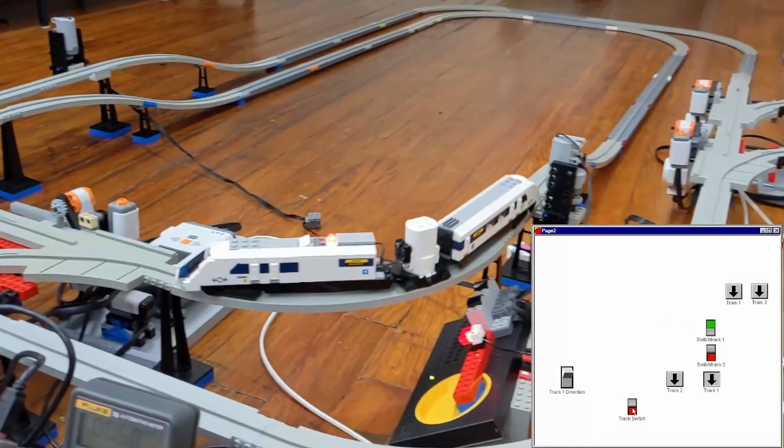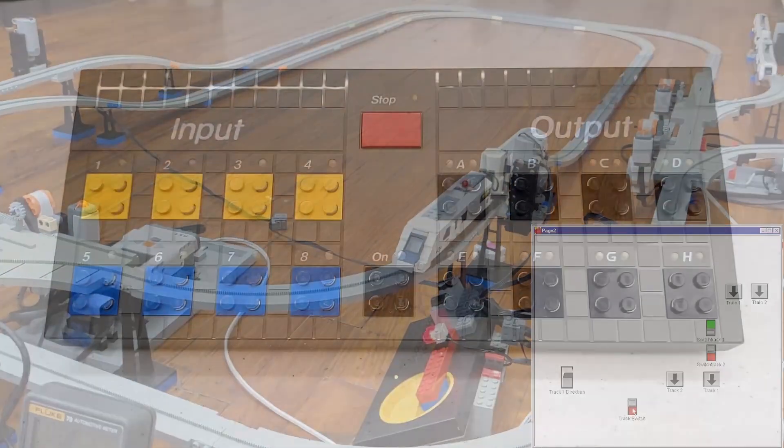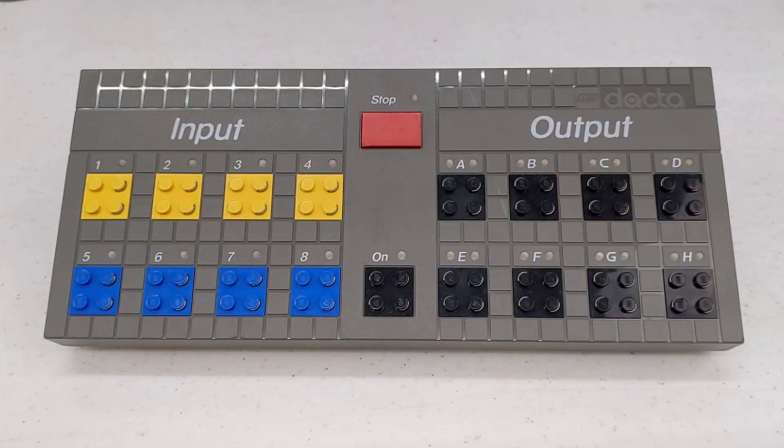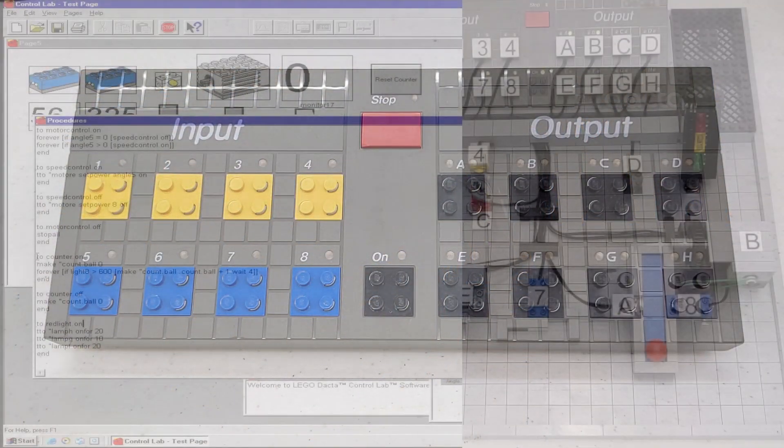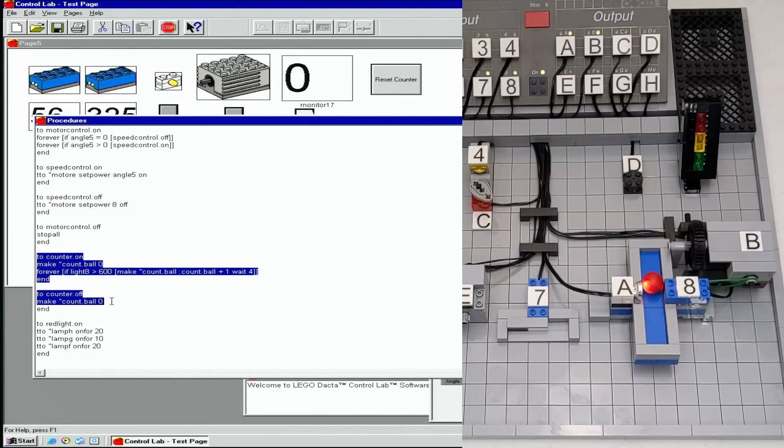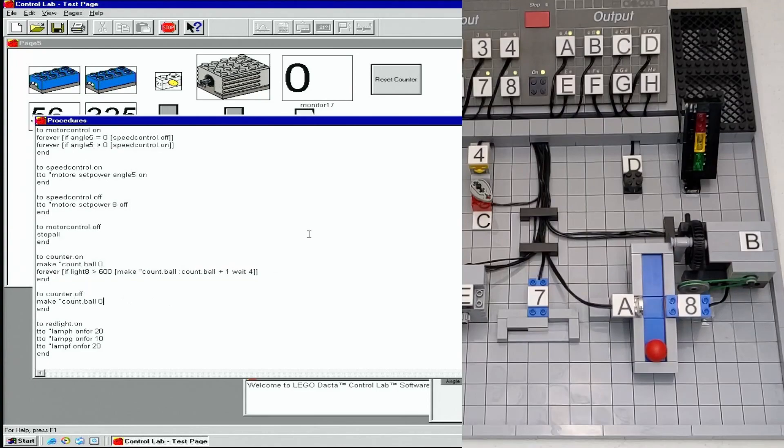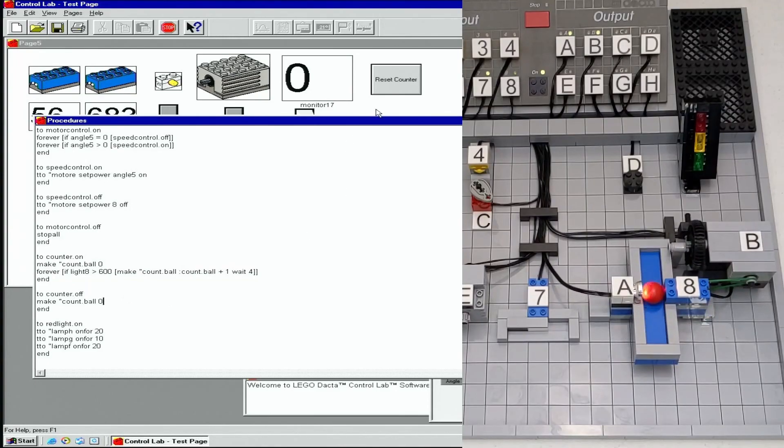All of these projects use the official LEGO DAKTA Control Lab software, which I do have a retrospective video on if you want to see it for yourself.